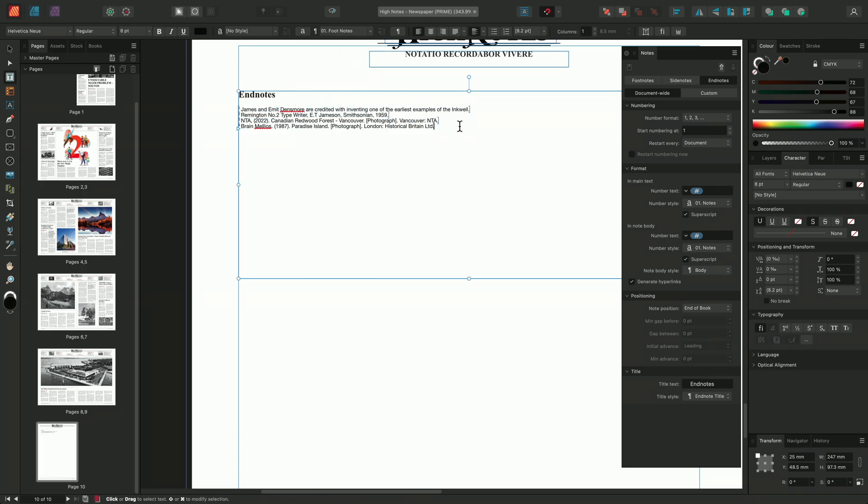And that's how to create and manage footnotes, side notes, and endnotes in Affinity Publisher. Thank you for watching.